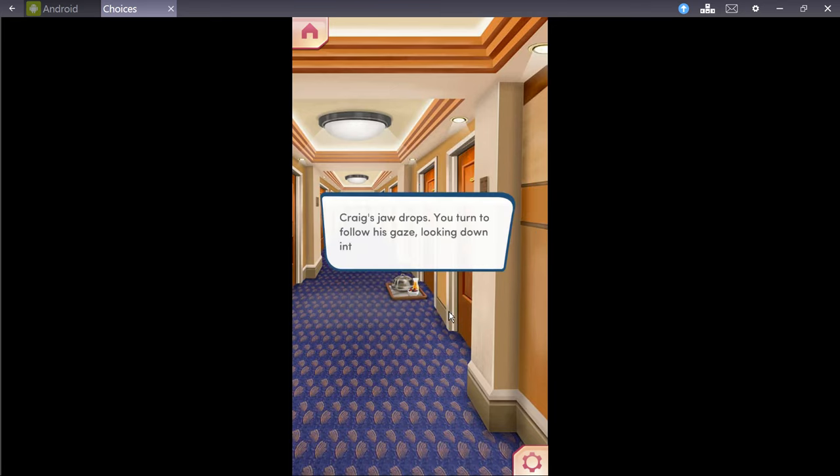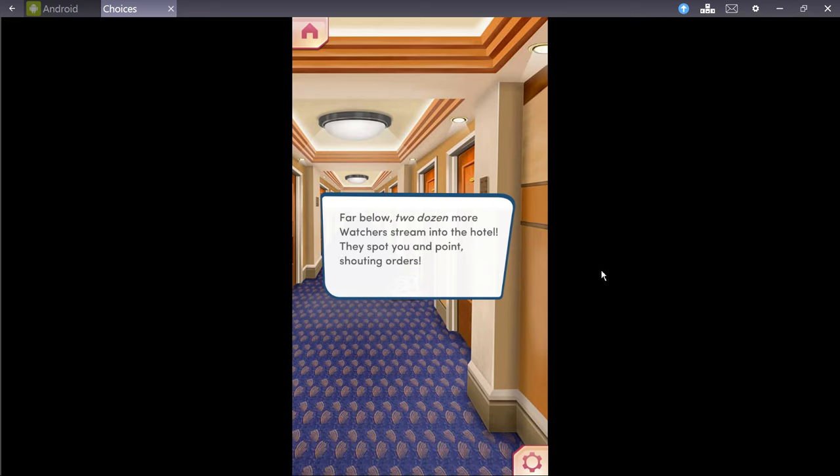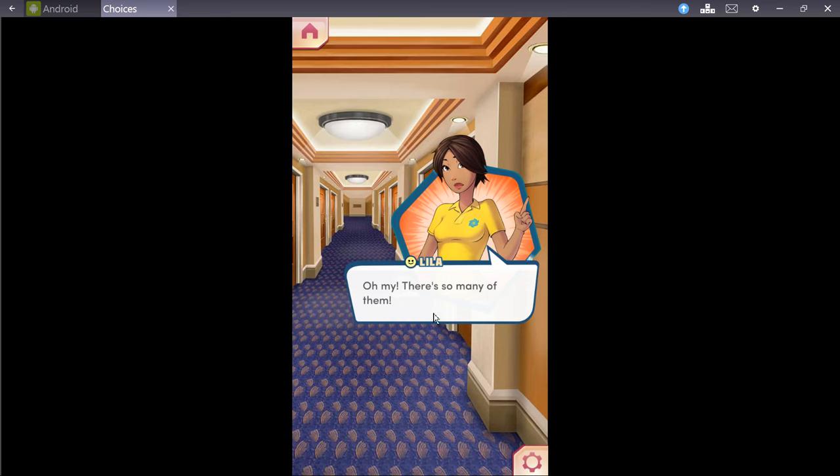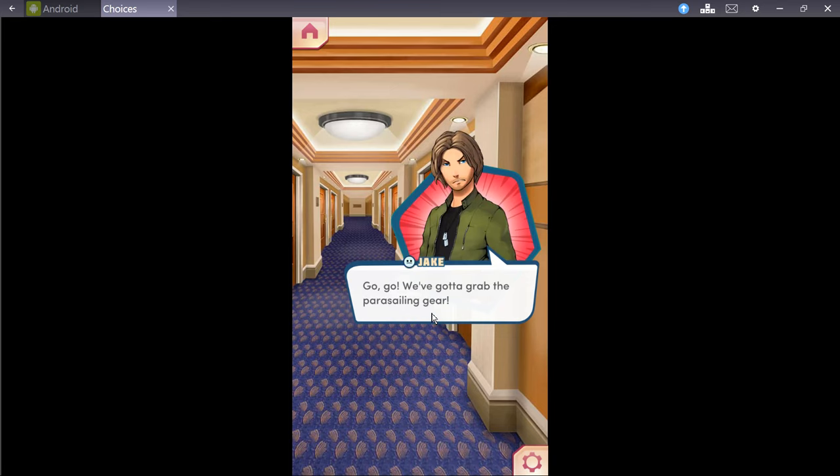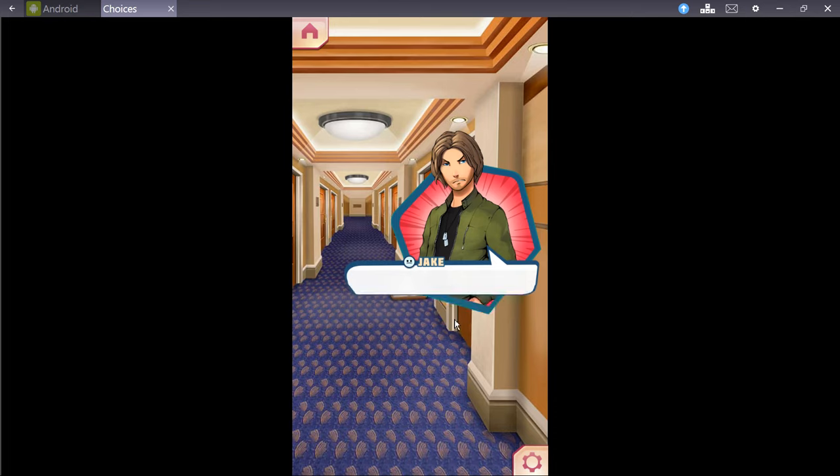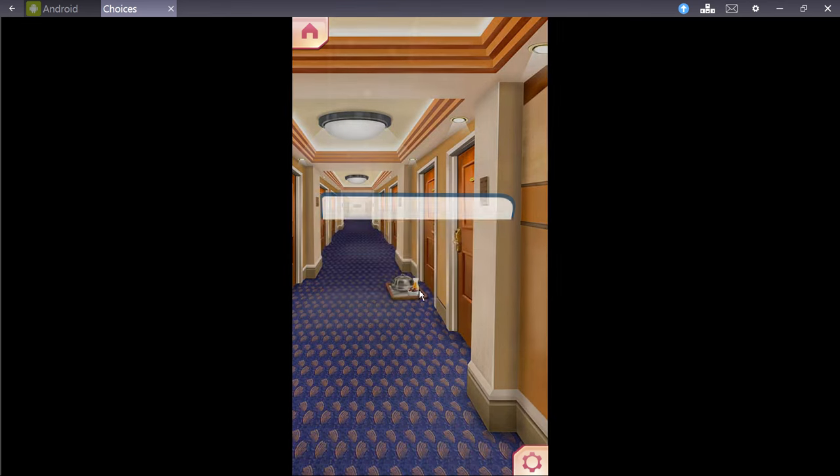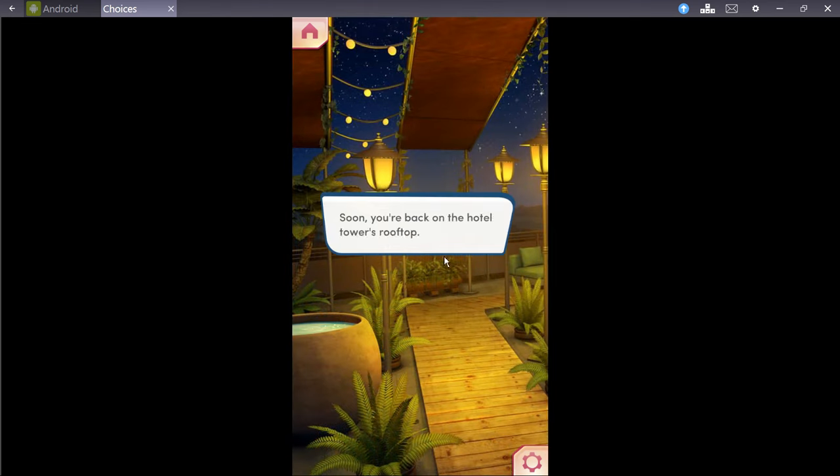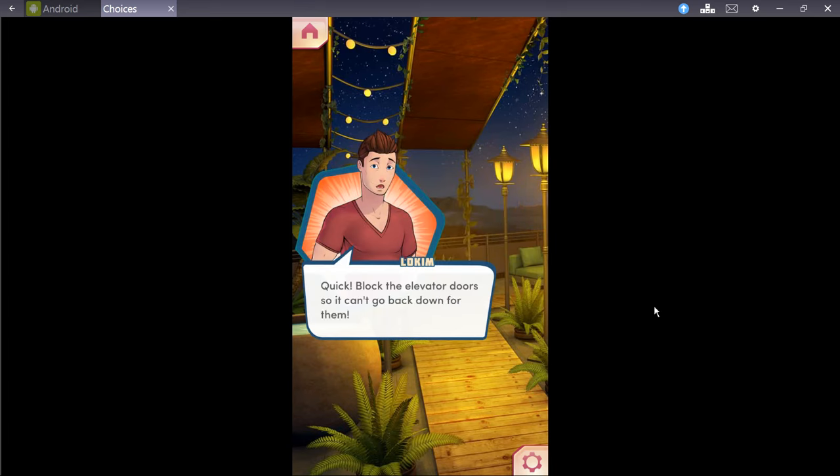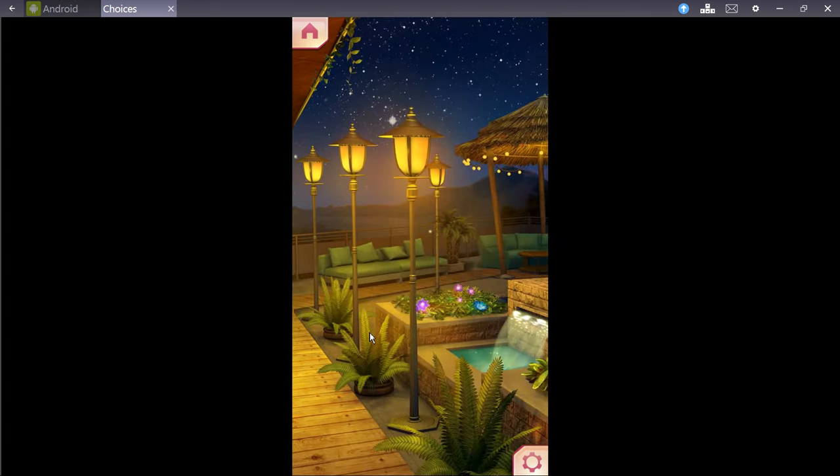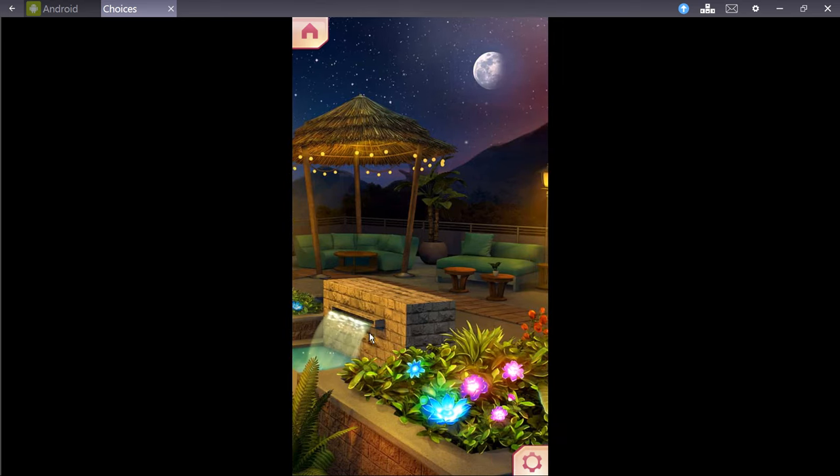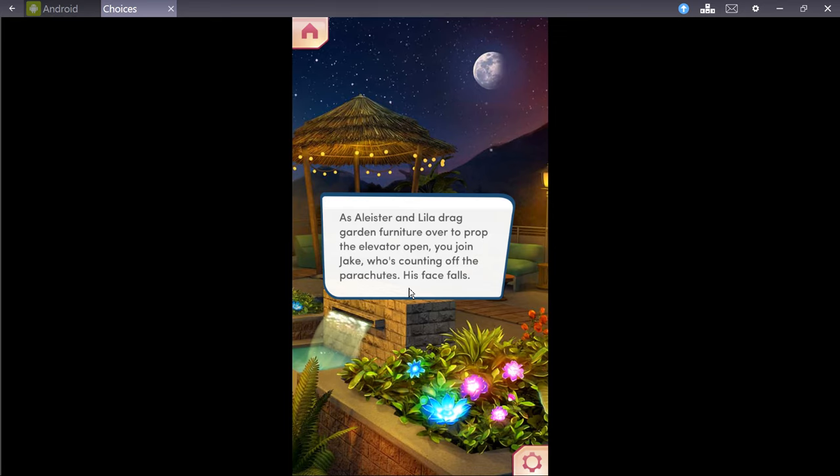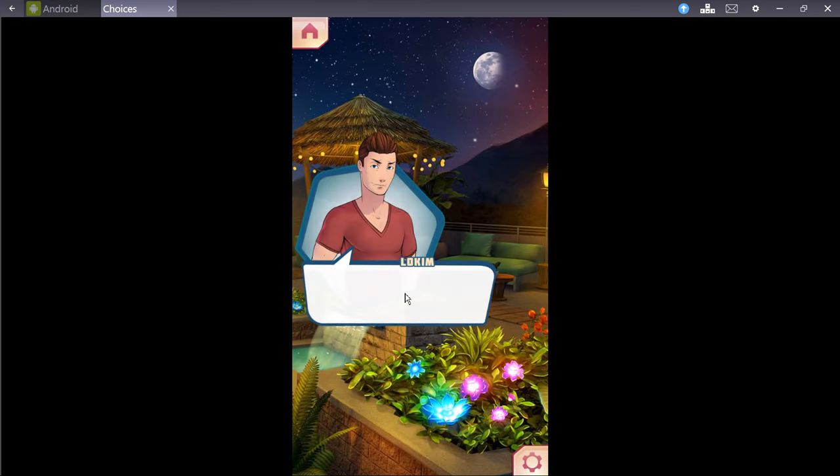Craig's jaw drops. You turn to follow his gaze, looking down into the atrium. Far below two dozen more watchers stream into the hotel. They spot you and point, shouting orders. Oh, my. There's so many of them. Go. We gotta grab the parasailing gear. Everyone runs as fast as they can, reaching the storage locker to grab the parasailing gear on the way. Soon, you're back on the hotel tower's rooftop. Quick. Block the elevator doors so it can't go back down for them. You realize they'll just climb, right? I mean, they climbed a building. As Alistair and Leela drag garden furniture over to prop the elevator open, you join Jake, who's counting off the parachutes. His face falls.